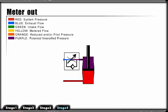Meter in or meter out each has advantages and disadvantages. The application must determine the type of flow control valve placement.